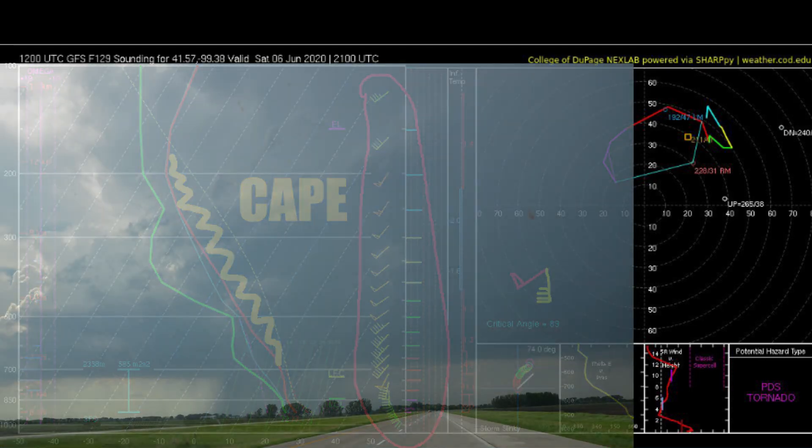Here I've overlaid an actual thunderstorm over the Skew-T plot on a day when tornadoes occurred nearby, to give you a better idea of what the instability and wind shear look like as we ascend up through the troposphere. There is an important layer of the lower atmosphere that is visible where the lines of the plot intersect right above the surface — this is something I will go into much more detail on in a future video.